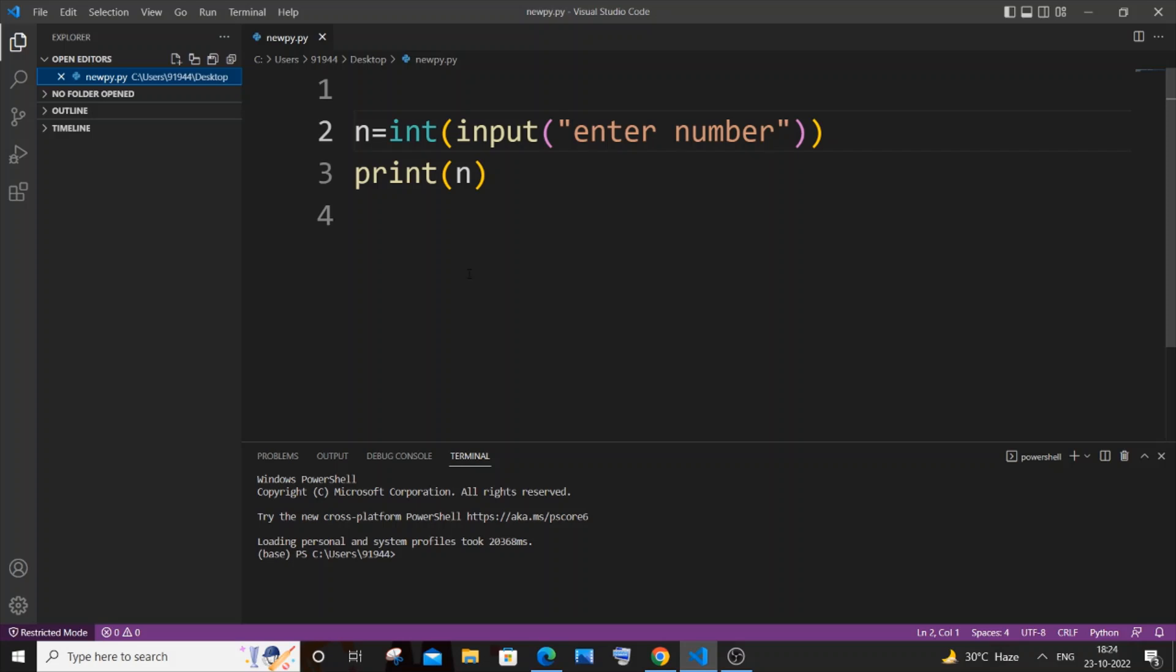Hey everyone, in this video I will be showing you how to enable autocomplete or IntelliSense for Python in Visual Studio Code. So let's get started. Currently I am having here my .py file opened, and if I type import, you can see I'm not getting any suggestions or autocomplete or IntelliSense.